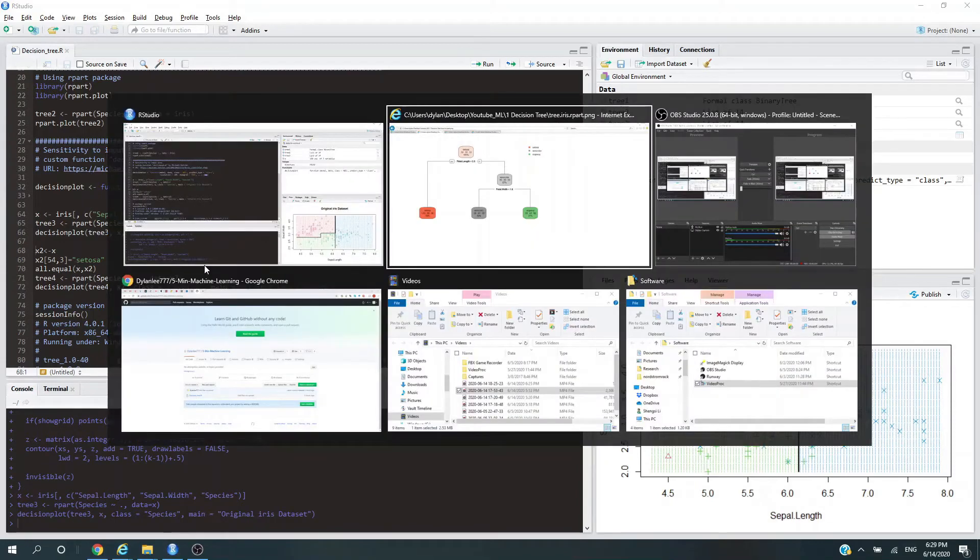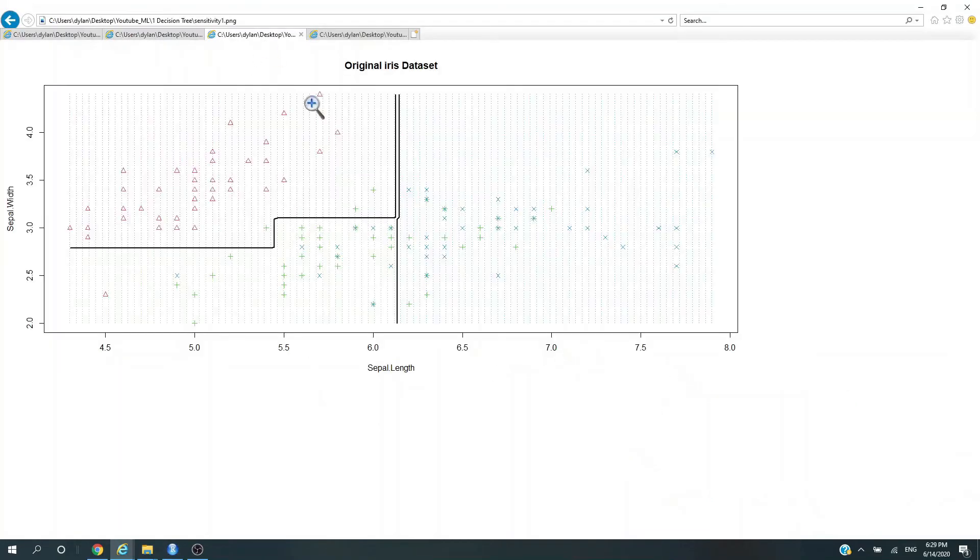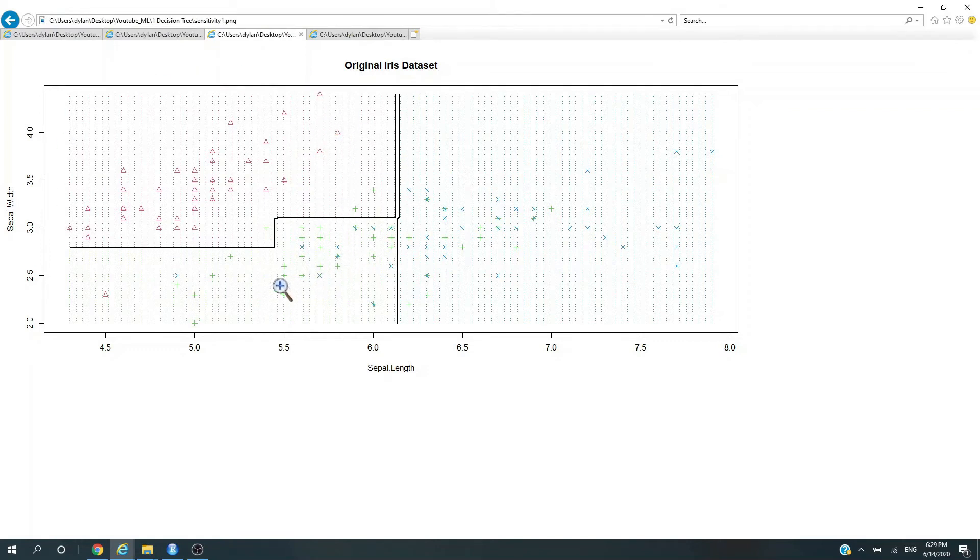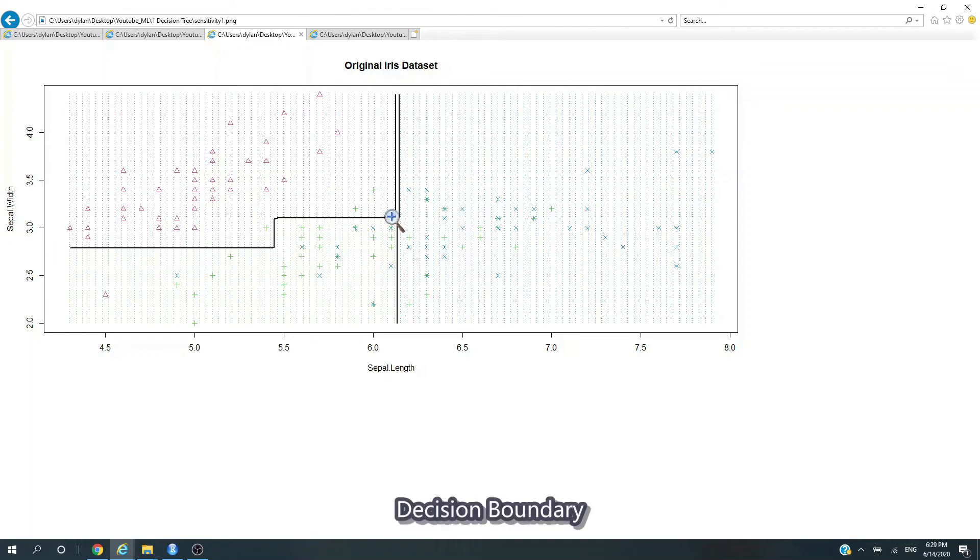Let's look at it. What we're seeing here is three species of the iris flower represented by three different symbols: triangle, a plus sign, and a blue cross. The decision boundary is also plotted. This is for the original iris dataset.